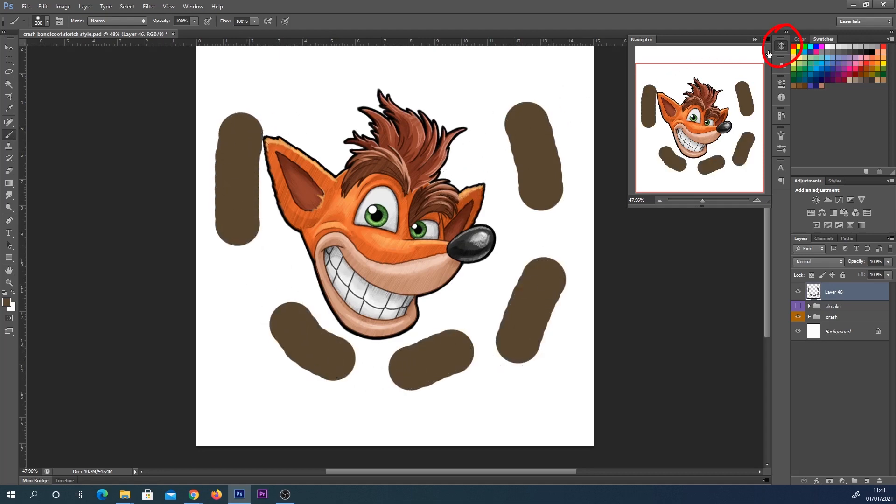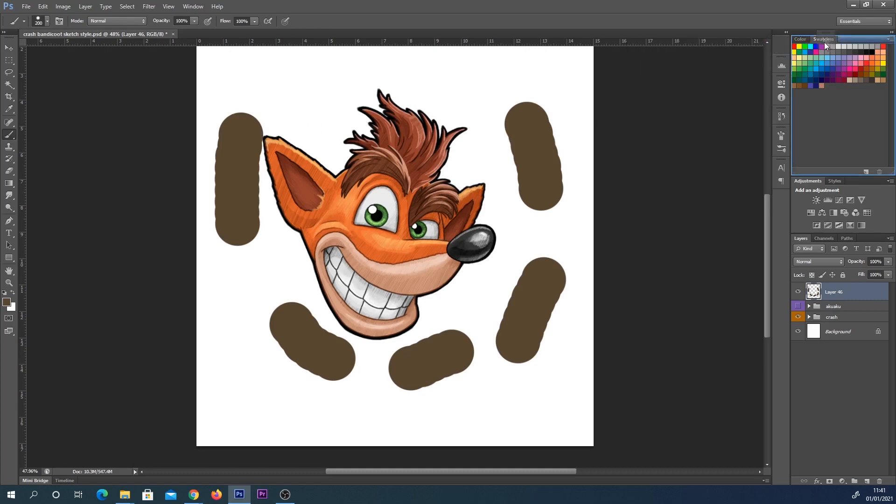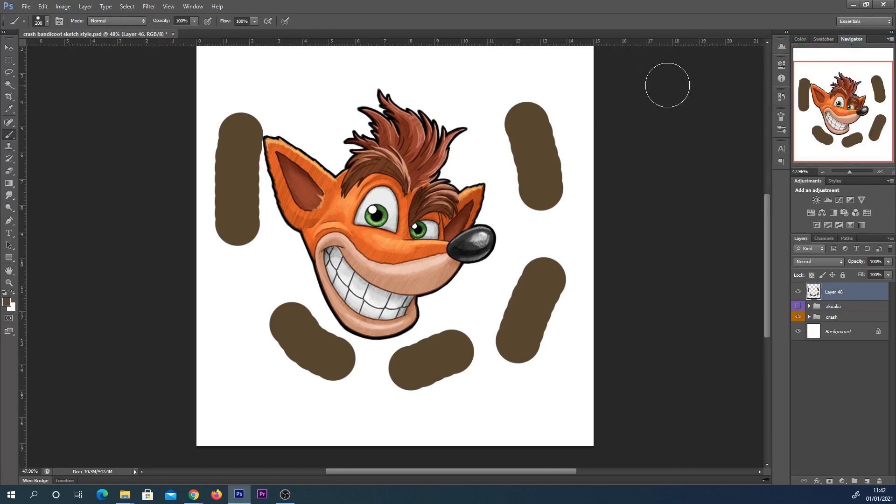I prefer to click here and drag it over into this section here, but that's personal preference.